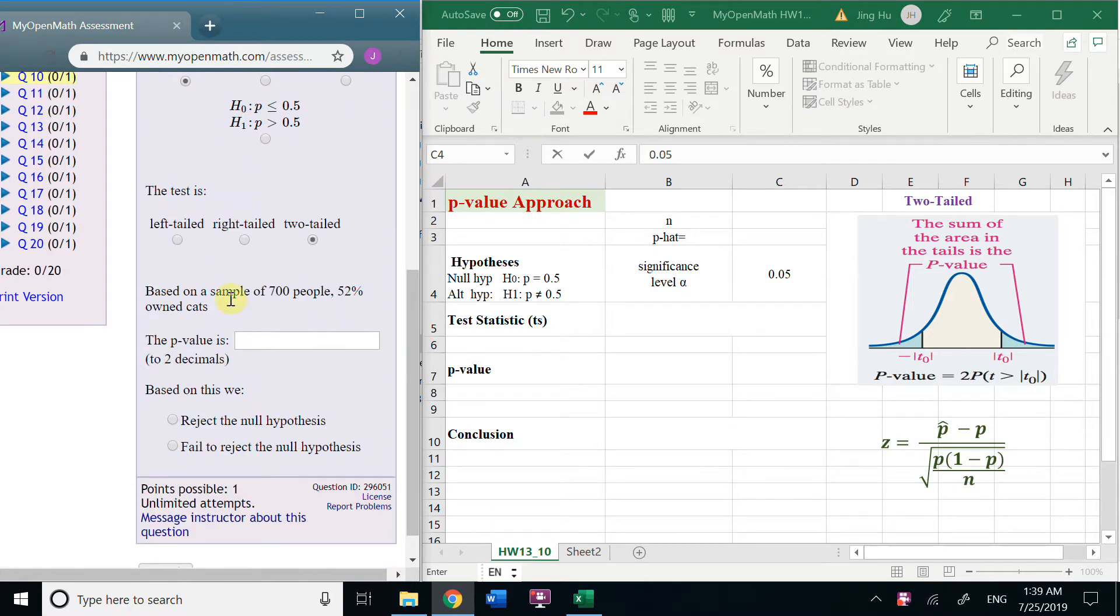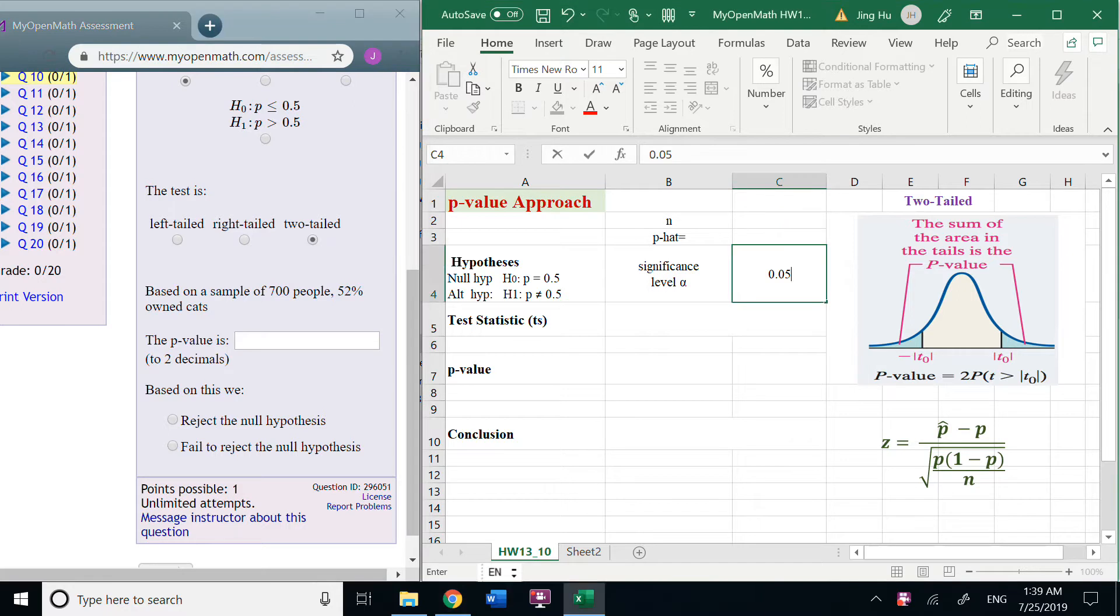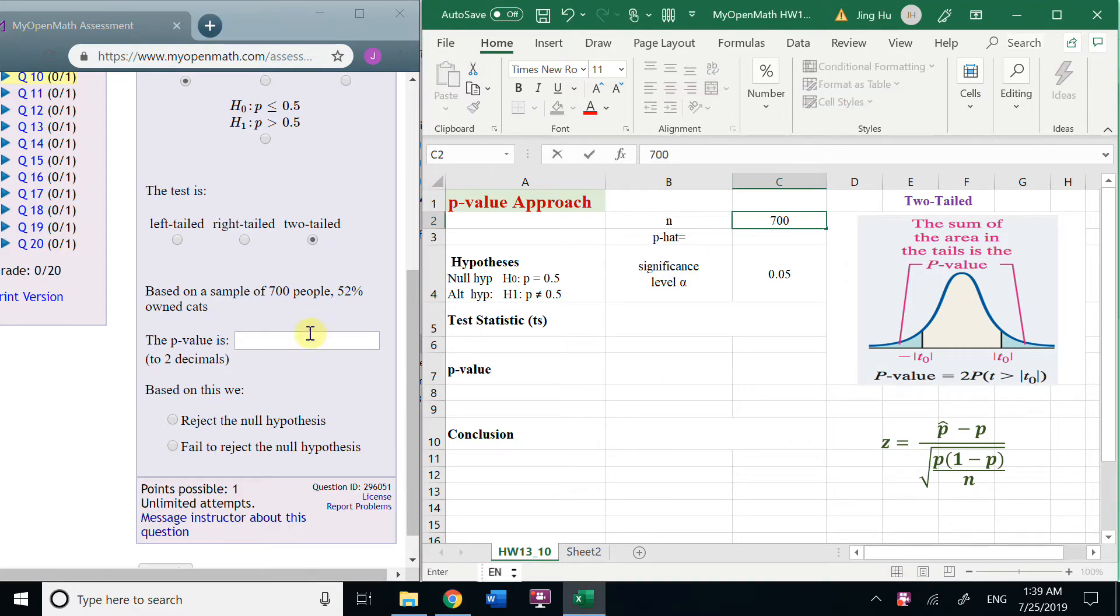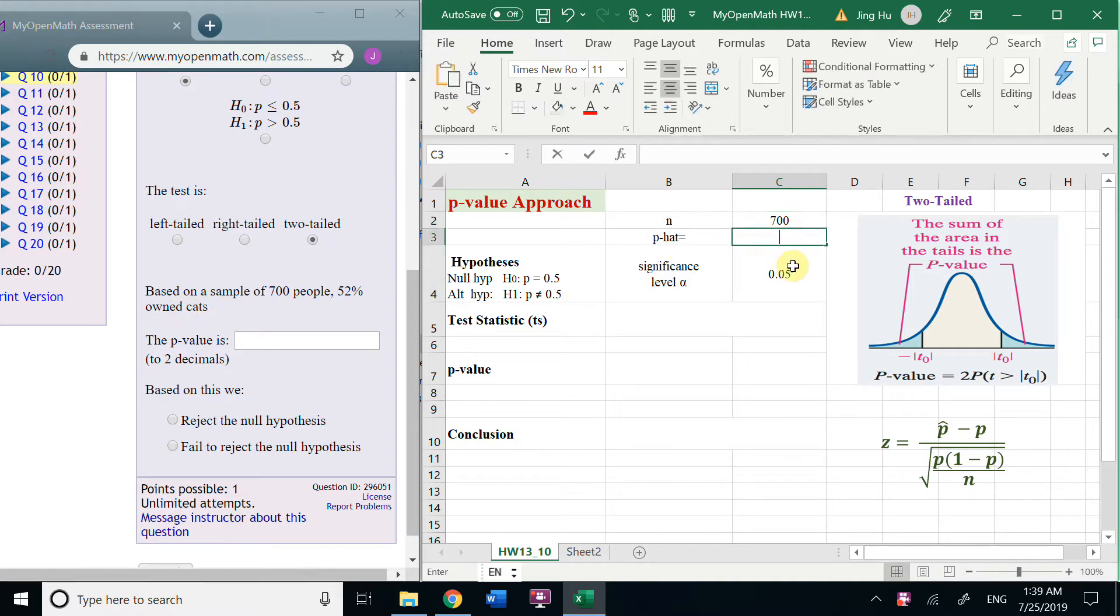Now, for the sample, I need 700 people and 52%. This is P hat 0.52.